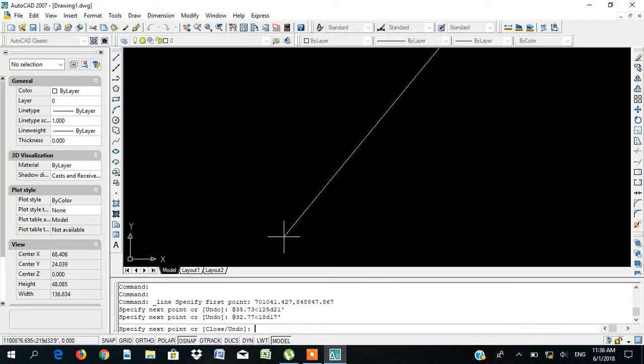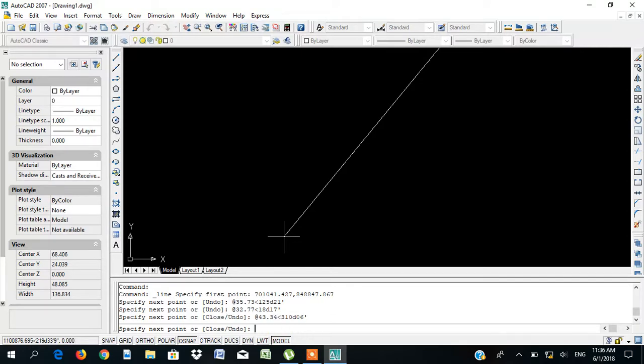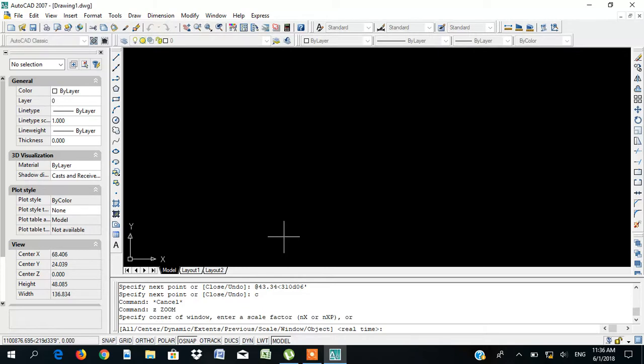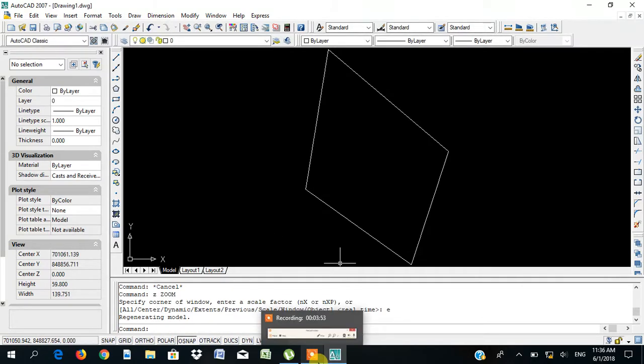The next one, I'll press at 43.34, less than, 310 degree, then 06 minutes. Enter. Then, you can close. Enter. Then, escape. Then press Z, enter, E enter.